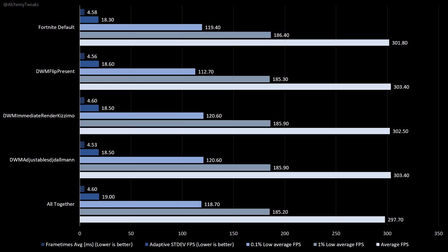In the FPS part, things are not exactly the same. The frame times, the adaptive sync dev, 0.1% and 1% lows are almost the same in all cases, but the average FPS was better almost by default. It was actually almost the same in all cases, but when I tried all together to test it, I saw 6 FPS reduction if we compare with the most other samples. In terms of FPS, we have some improvement. Maybe those registry tweaks are more latency friendly and not so much for FPS.